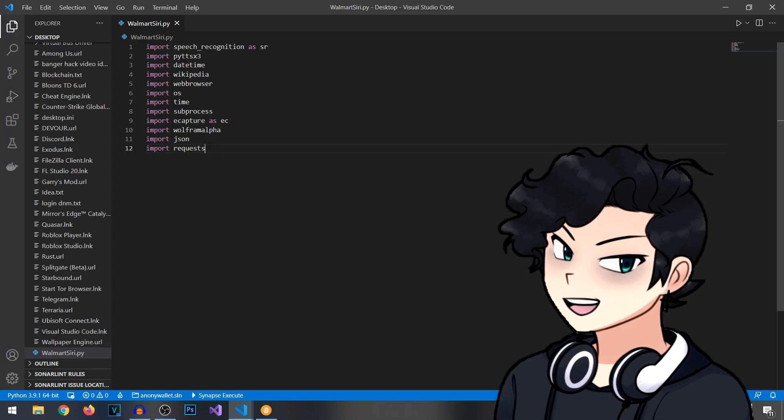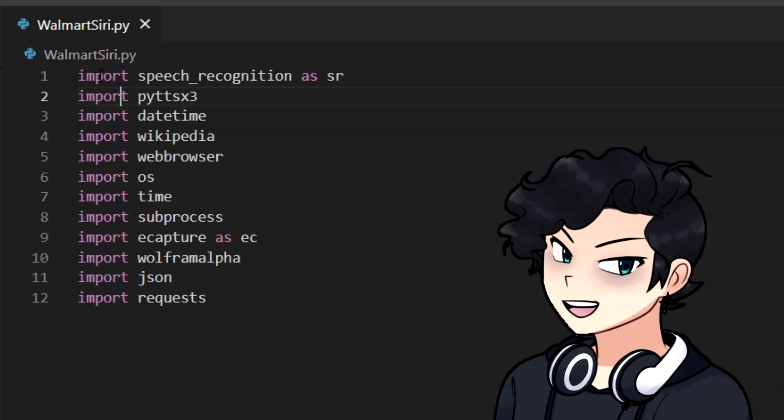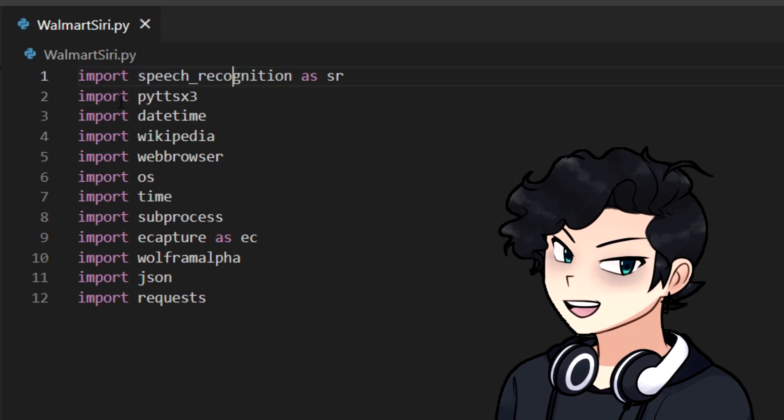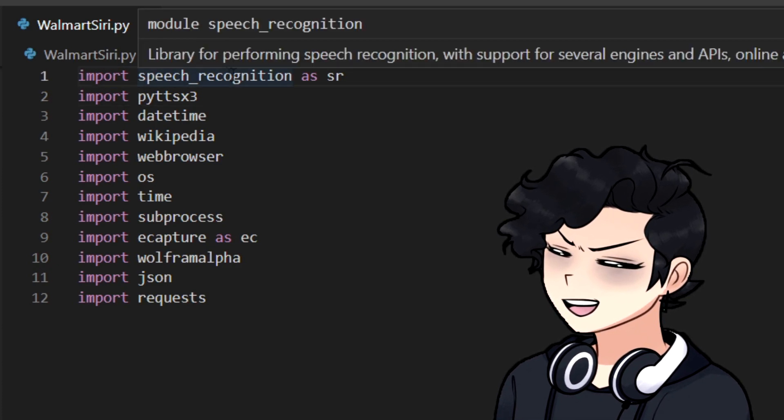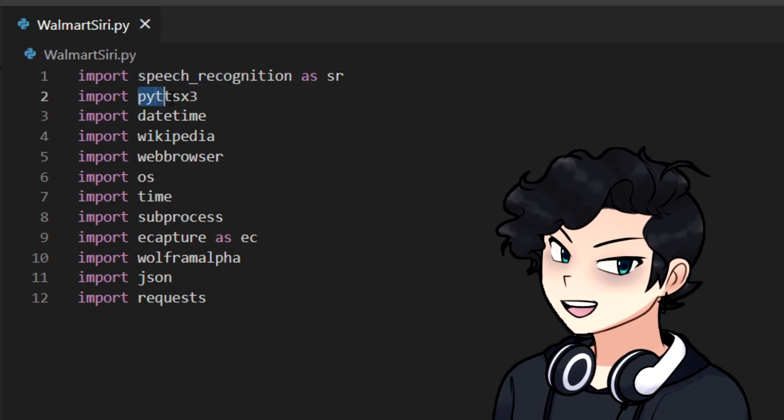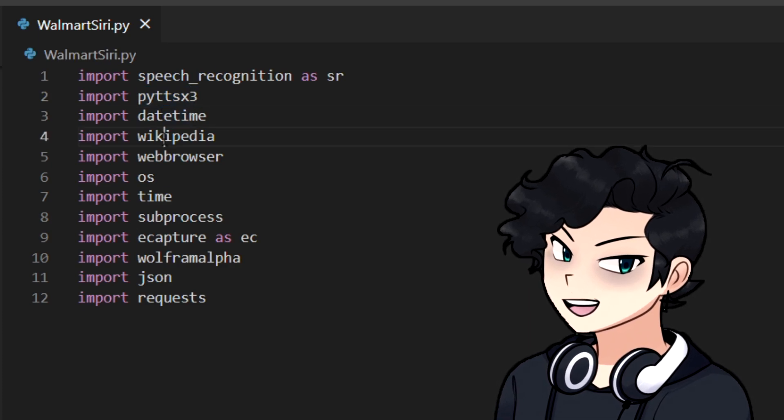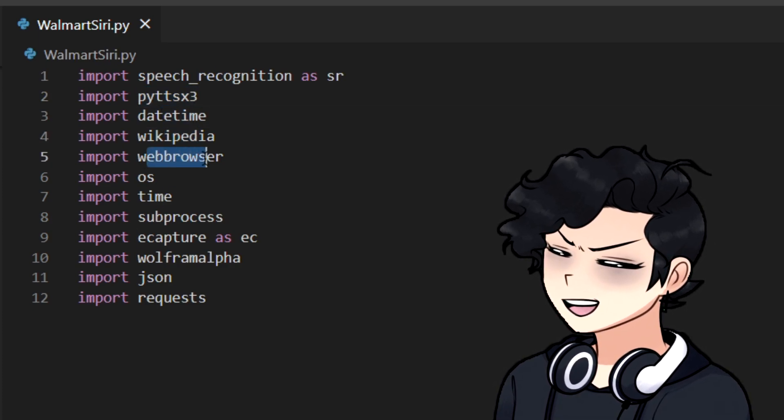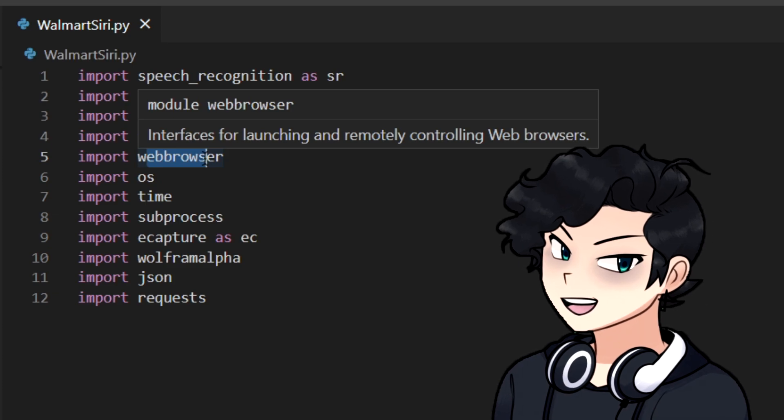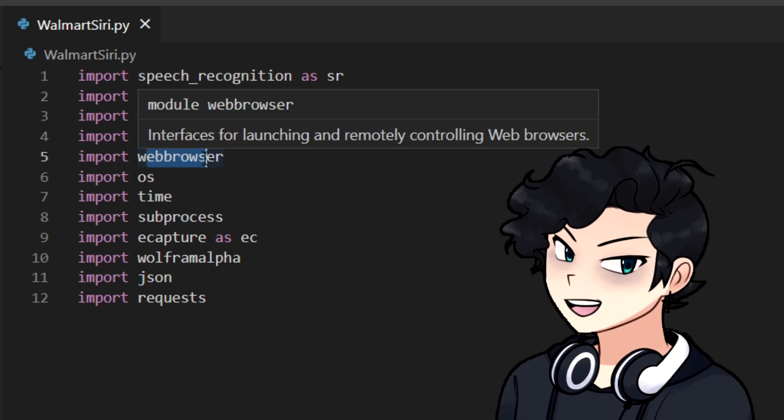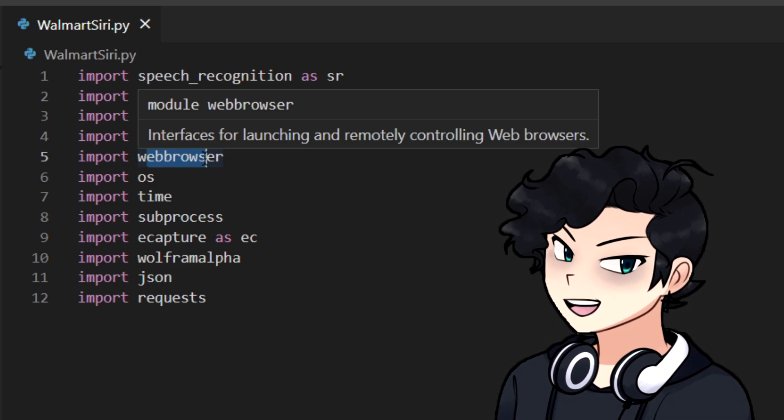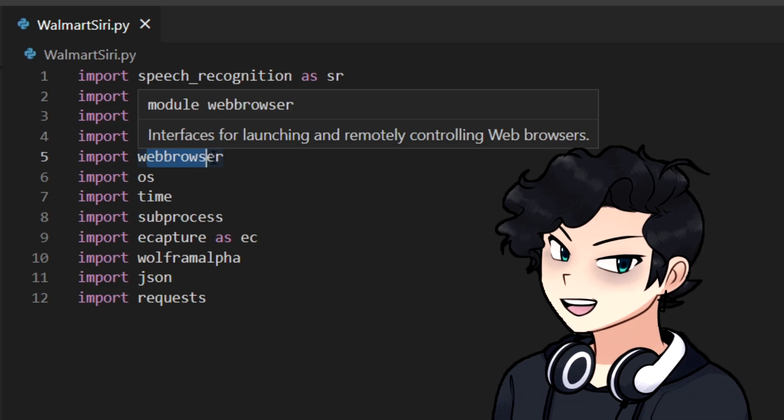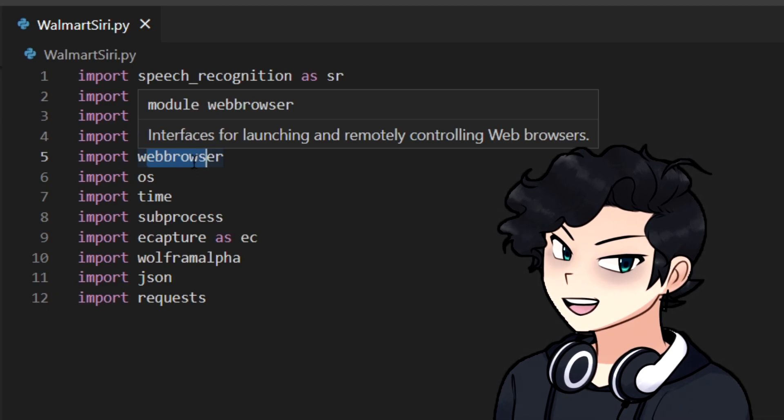Right here, to start off our script, we're going to be importing all of these libraries. This includes speech recognition as SR, PYTTSX3, DateTime, Wikipedia, web browsers so we can get our artificial intelligence actually to access the web browser. You want to pull up YouTube or something, you tell it to pull up YouTube, and it will actually pull up YouTube on your computer.